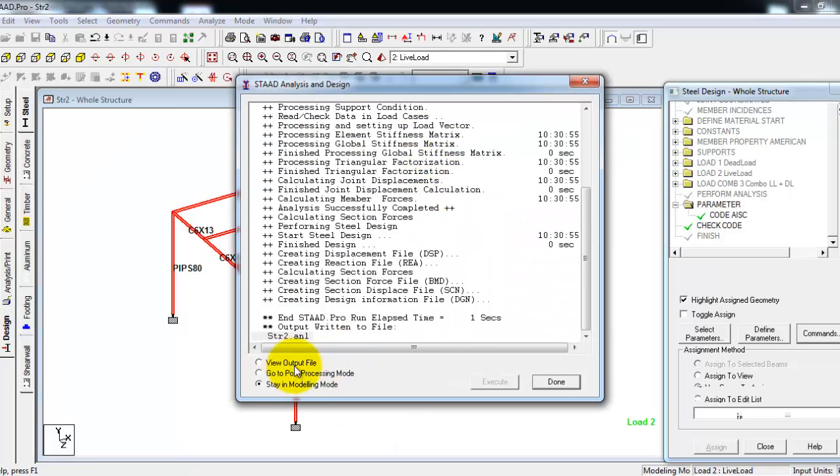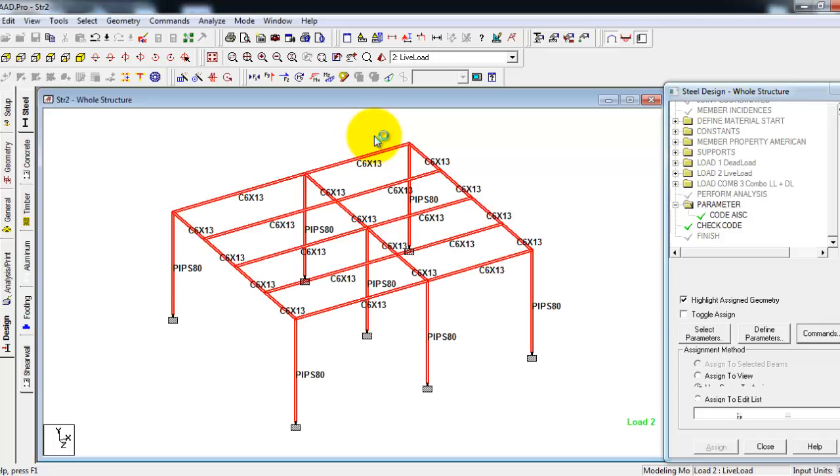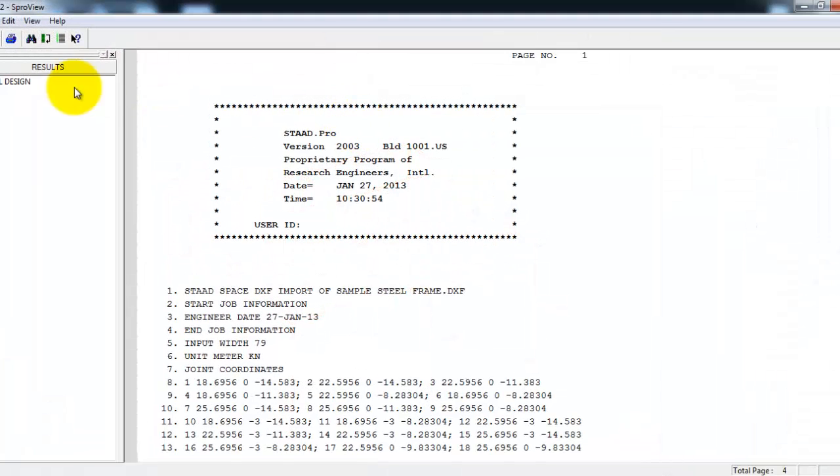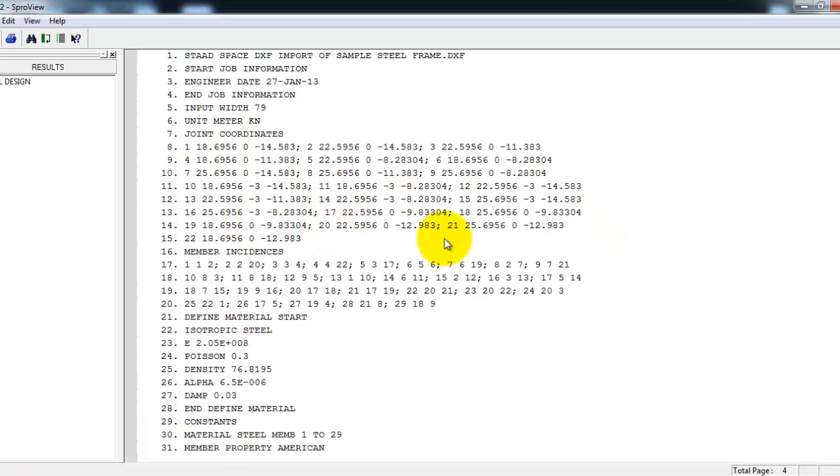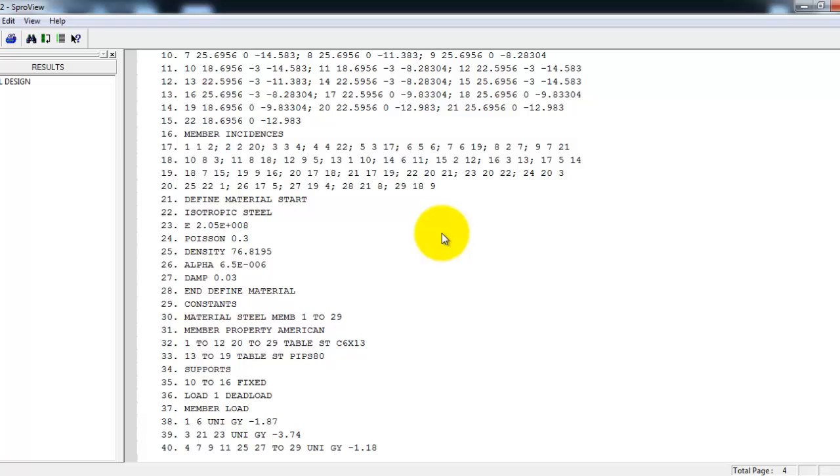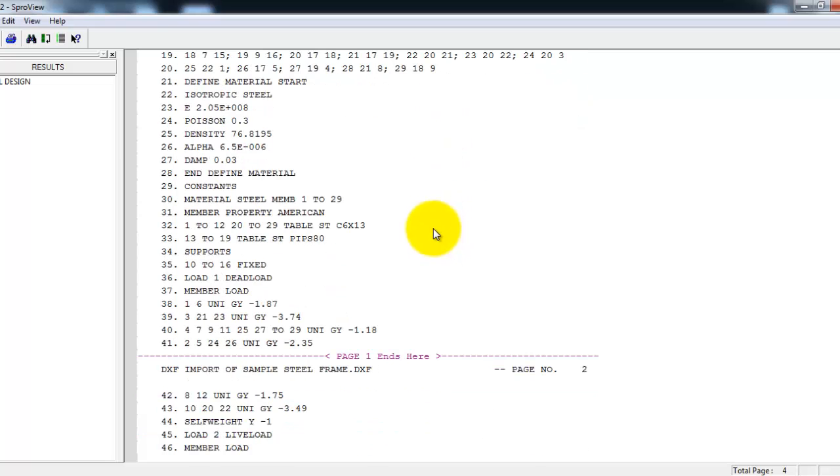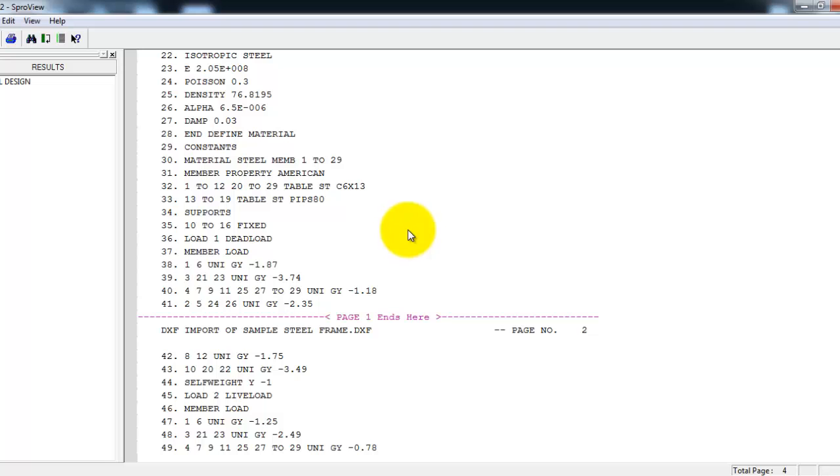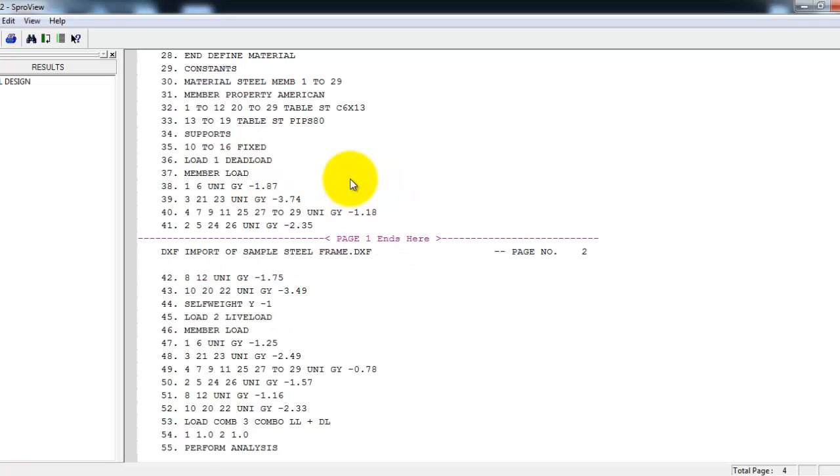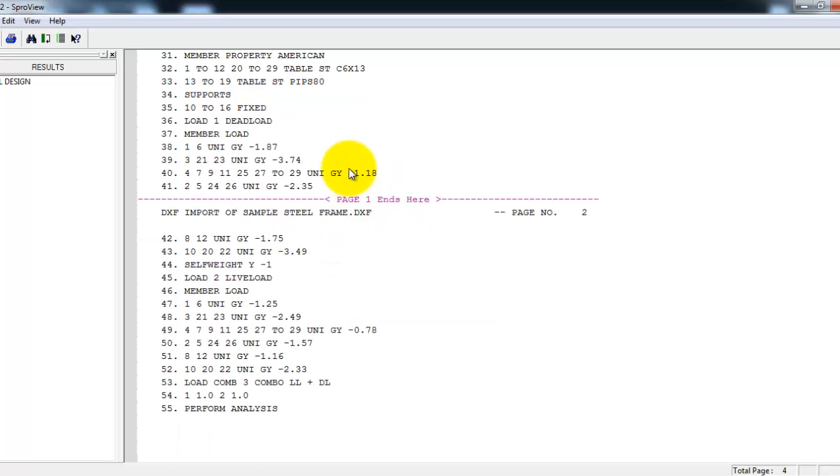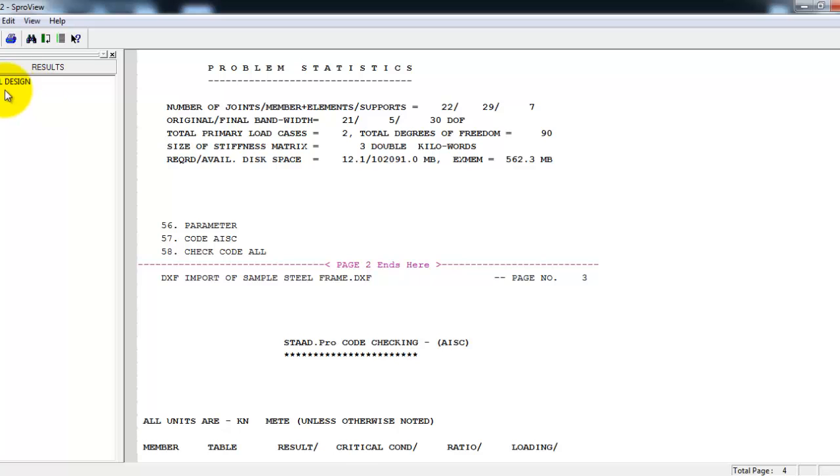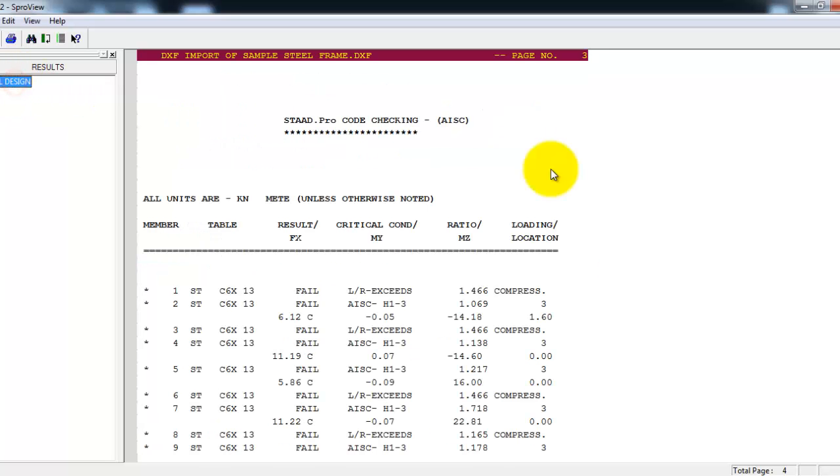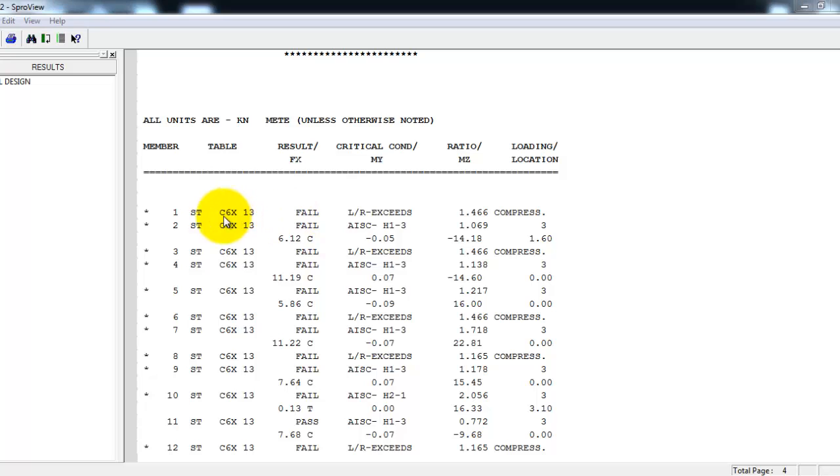Let's go to view output file. This is the output file for STAAD. It contains data for your model: the coordinates, the materials you use, the material constants, steel sections, the supports, member loads, and so on, until the results. Click the steel design results and you'll notice that some of our members...